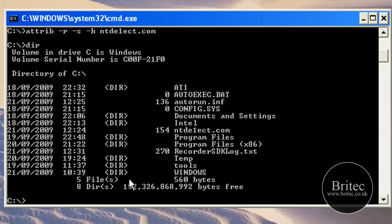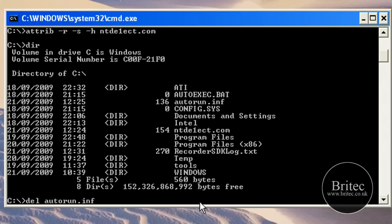Now if we check now, dir, you should see those files there. There they are, they were hidden. So now we're going to delete these files. We need to go del, type autorun like so, dot inf, and I'm going to try a dot and a star there to do all of these files.